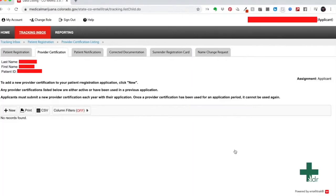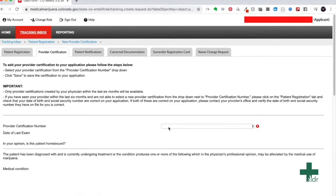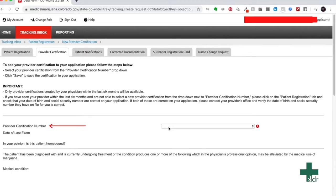You are now being redirected to a new page where you can see the tab provider certification is highlighted. Take your cursor down to the new button and click it. Once you click new, a new page will pop up. In the provider certification number tab, click the drop down menu.